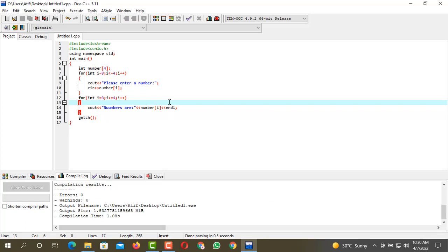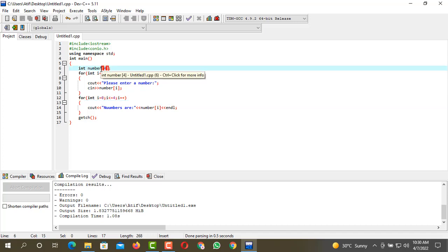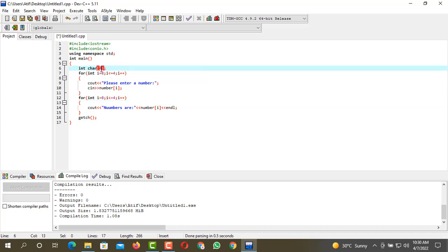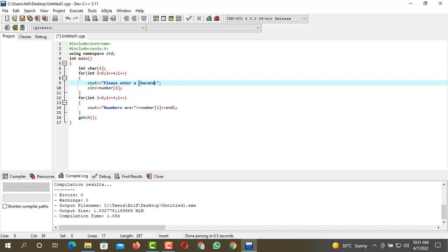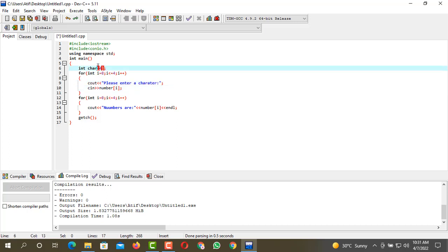If you don't want to store integers you can also go with other data types. We can take characters as well. Please enter a character. So you have to change the array name from here. We will call it a vowel, array of vowel.